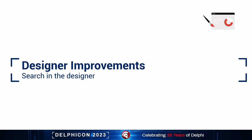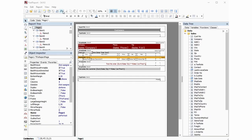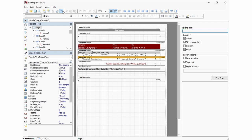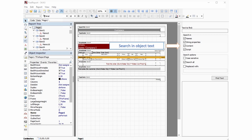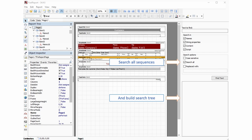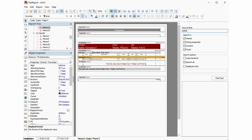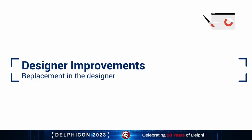We've also added an advanced search system for the designer itself. With the new enhancements of the report designer, the speed and convenience of report template development goes to the next level. The improved search and replace function allows affecting text in string properties, object names, objects content, and in the script code. Your search results will be displayed as a tree, which is quite easy to navigate.